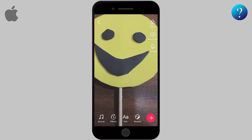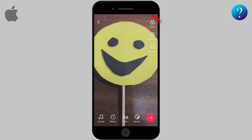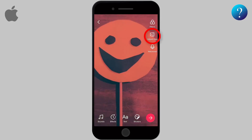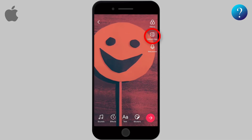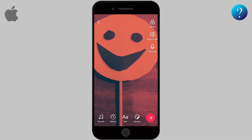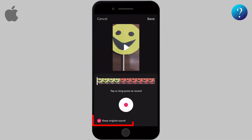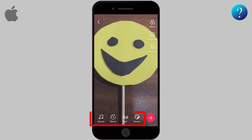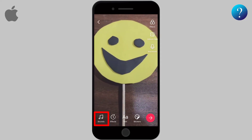Once again, you can edit or add some filters to your video. From here you can shorten the video. This button is to record your own voice, where you can keep the original sound or delete it. You can also determine when you record your voice.